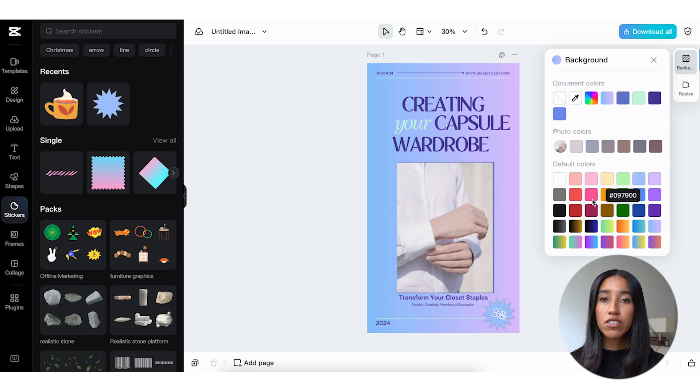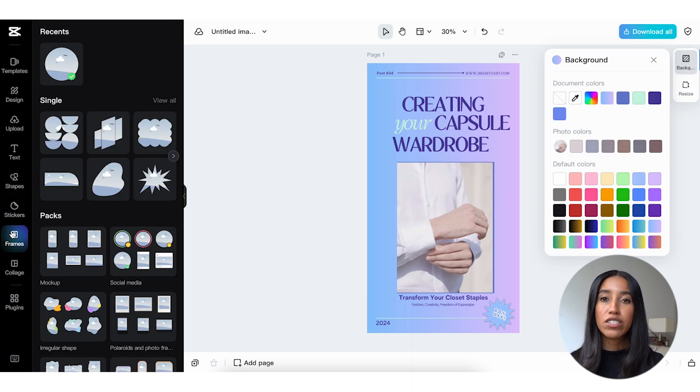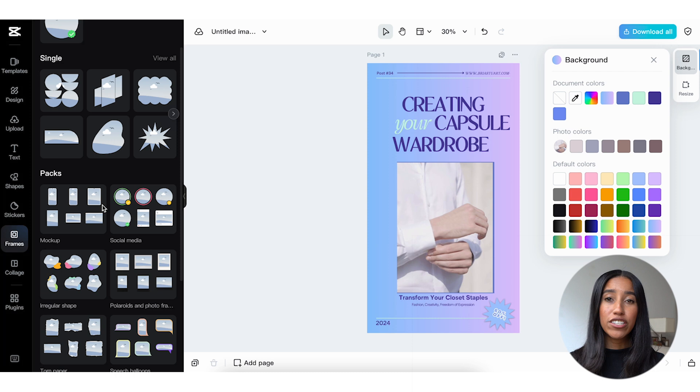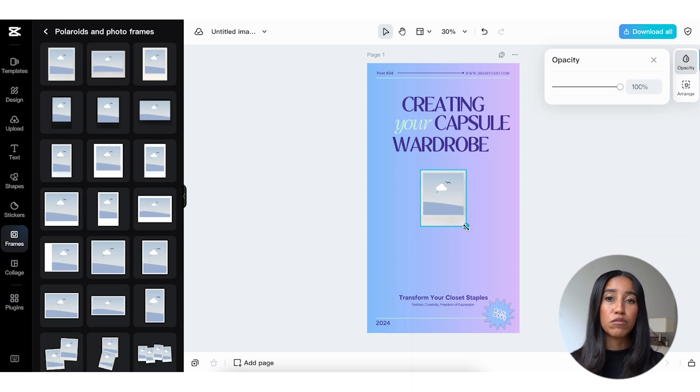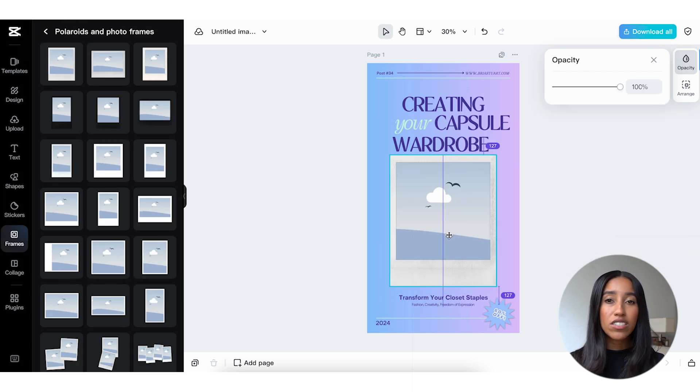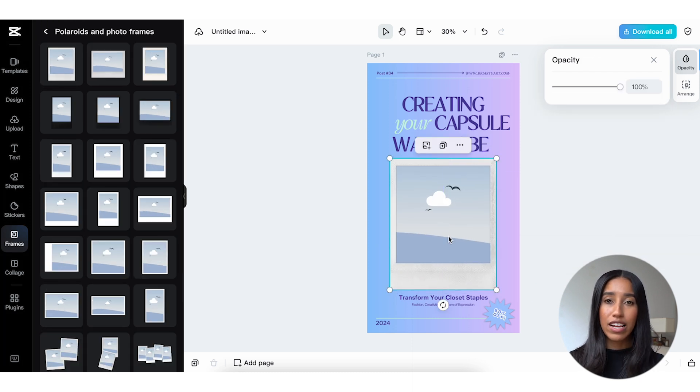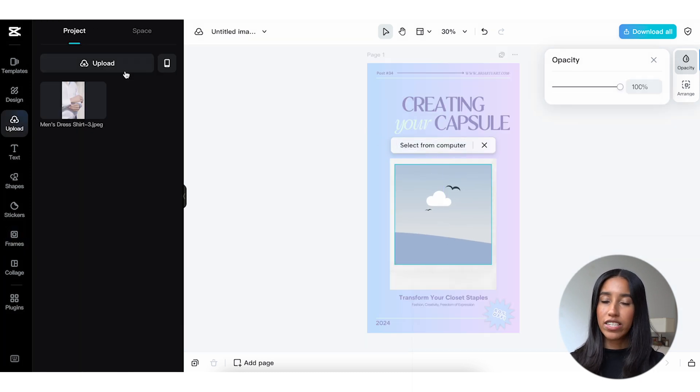Frames are very useful for changing how many images fit into your asset. There are plenty to choose from here, from social media to polaroids and everything in between.